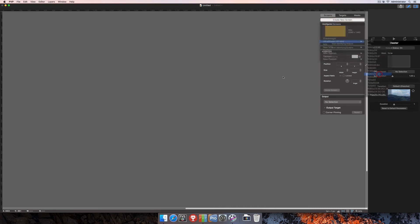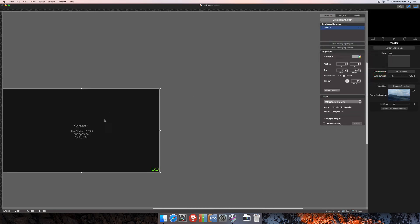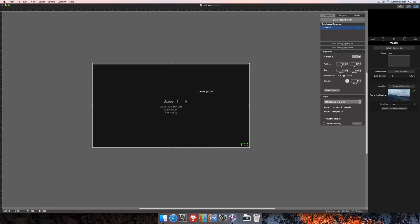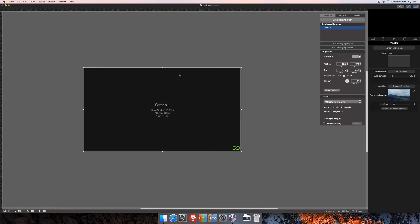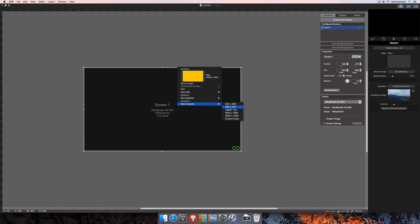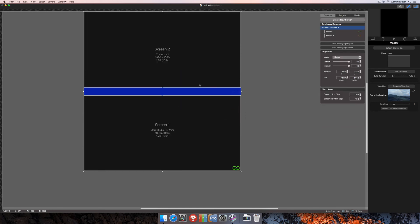So we'll go ahead and create this one screen here. And like I was showing you earlier, you're simply just going to move your mouse up here to where it says Create Edge Blend, and you'll click there, and then we'll create another screen here to actually make our vertical edge blend.